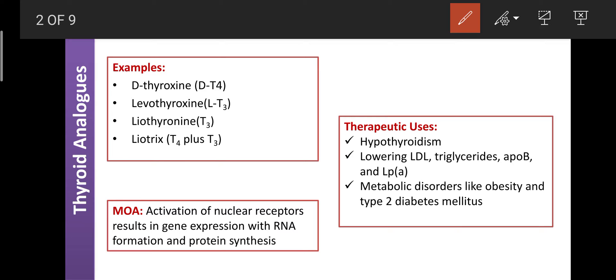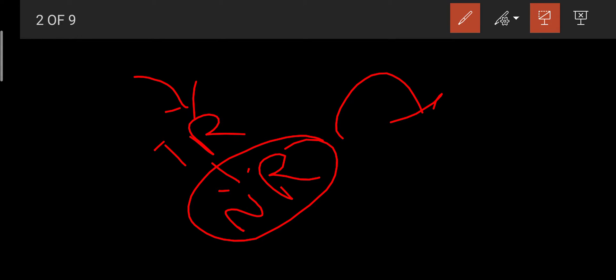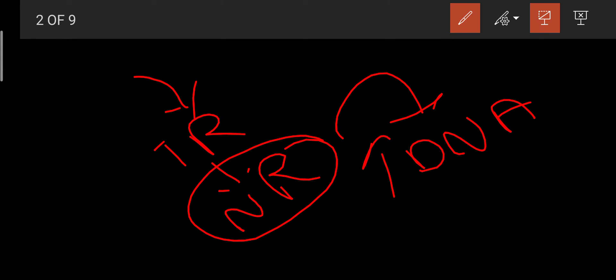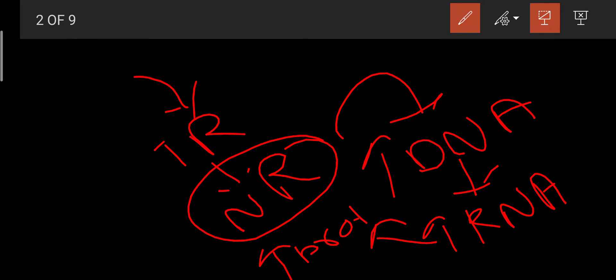Regarding mechanism of action: these drugs mainly act on nuclear receptors, causing transcription of DNA. These receptors are thyroid receptors involved in RNA expression. Thyroid analogs act on thyroid receptors, which are examples of nuclear receptors. Due to binding of these analogs on nuclear receptors, they cause transcription of DNA, increasing DNA formation. As DNA formation increases, RNA formation increases, and as RNA increases, protein synthesis also increases.